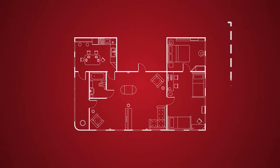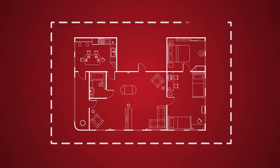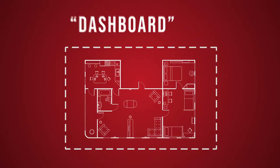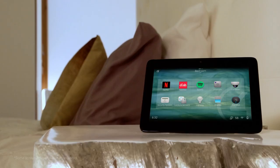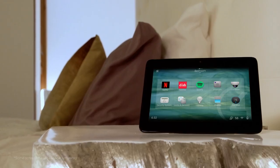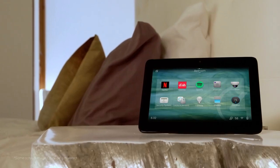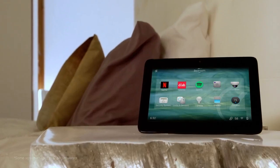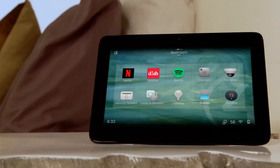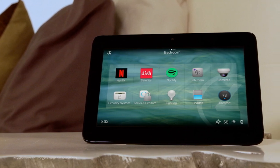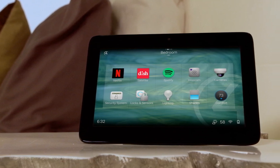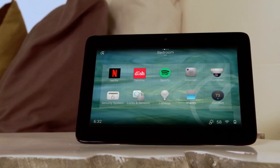You can even favorite devices from other rooms, creating a dashboard that gives you an at-a-glance view of what matters most. Now when you access the master bedroom, you can check if the security system is armed, doors are locked, and the garage is closed with zero additional taps.